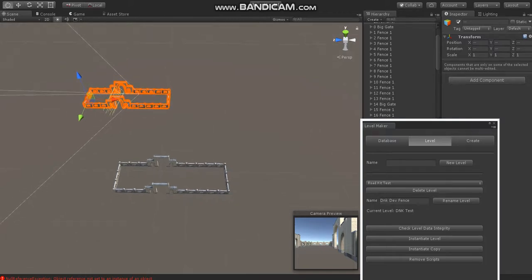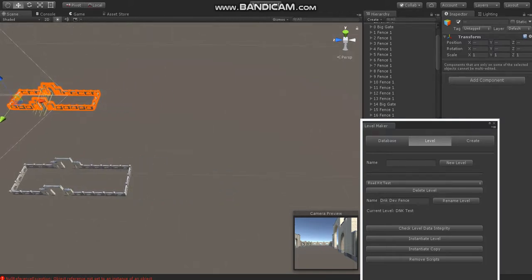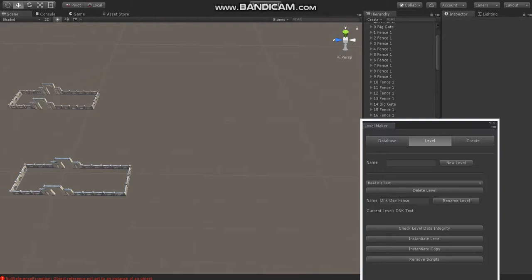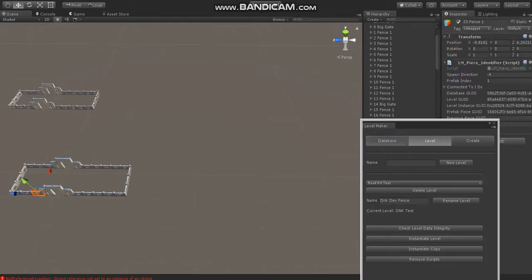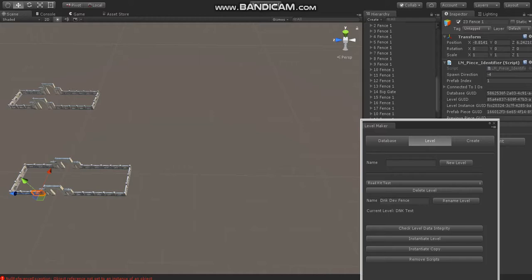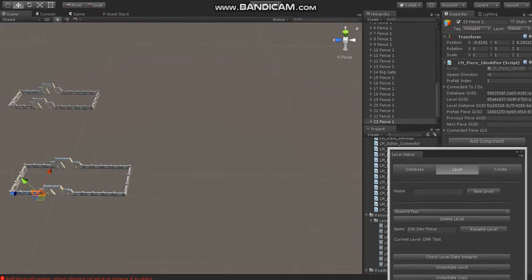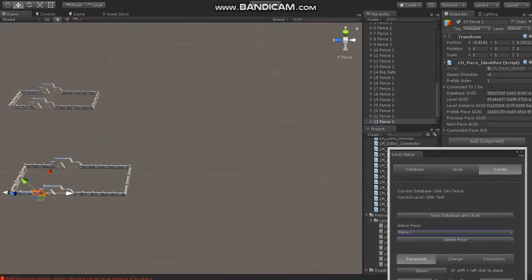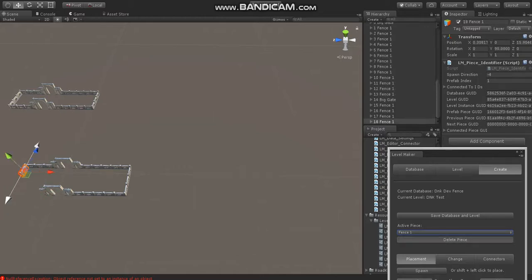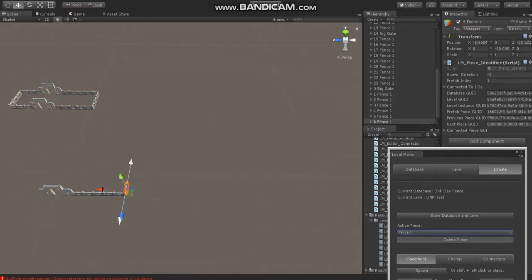Now, one of the advantages to Levelmaker is you're making these levels, you can come over here. It looks like this version of Levelmaker doesn't have the clear level piece button I just put in, so I'll have to remove these pieces manually. There is currently a button that lets you clear the entire level, but let's go ahead and do it this way.